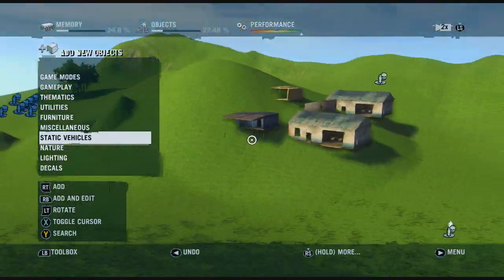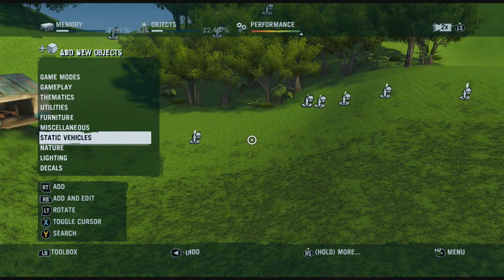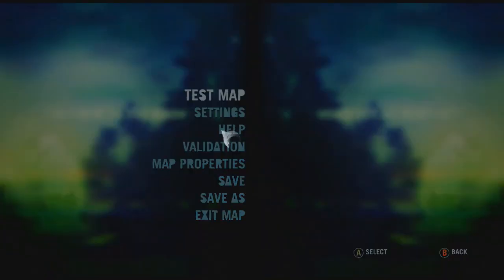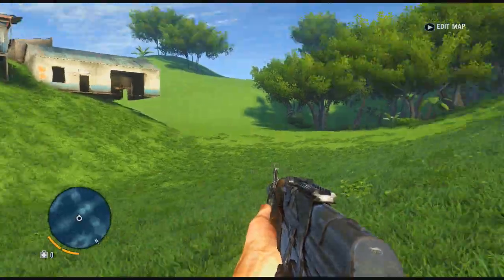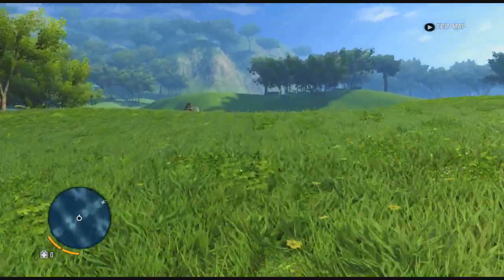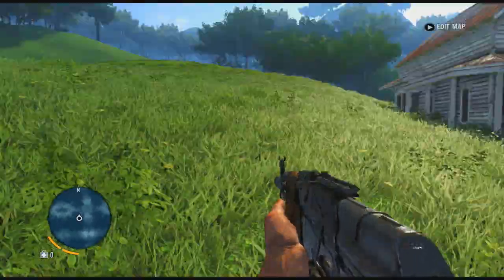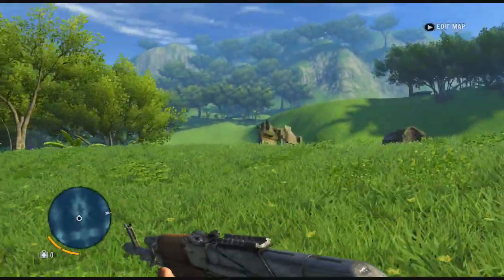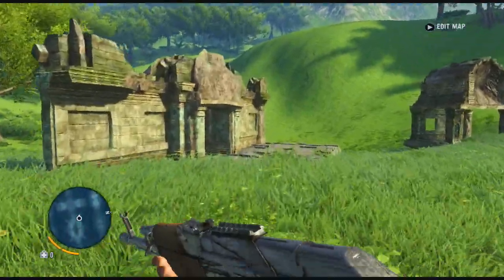It is a really cool feature. You can also test the map — go to the menu, click Test Map, and it puts you into the map you've just created, which is kind of surreal. There's my map with my weird building on the side of a mountain. As you can see the maps are actually huge — you are building large scale maps, not just a small map. You are building a huge map.